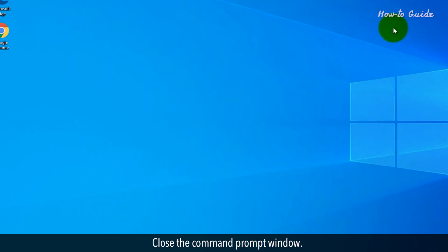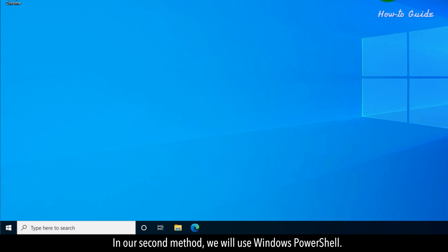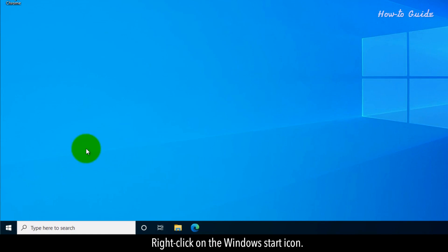Close the Command Prompt window. In our second method, we'll use Windows PowerShell. Right-click on the Windows start icon.